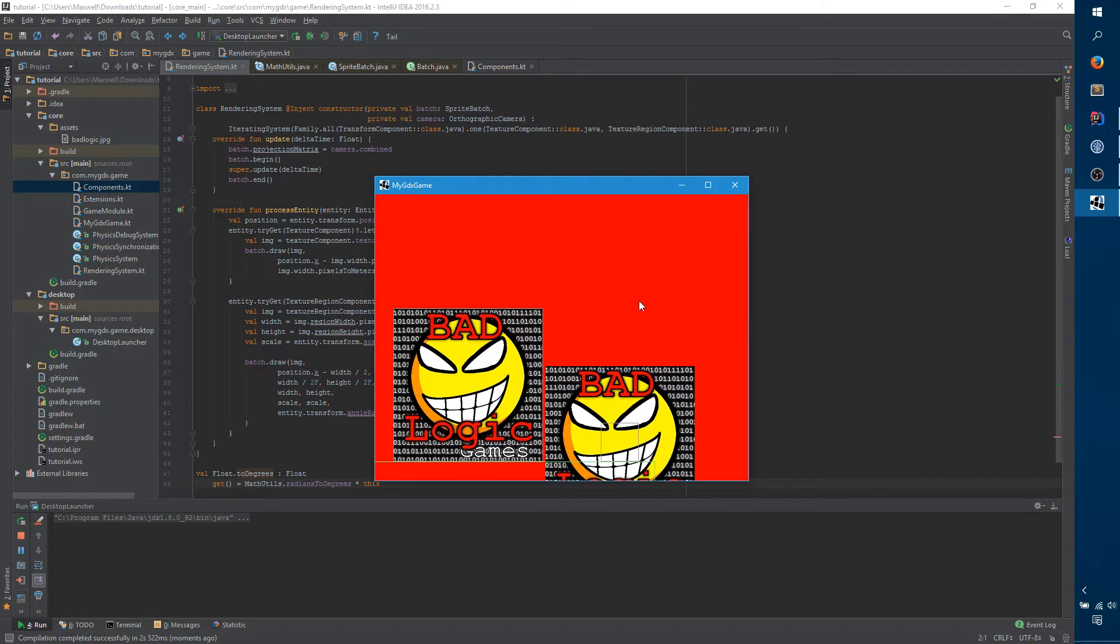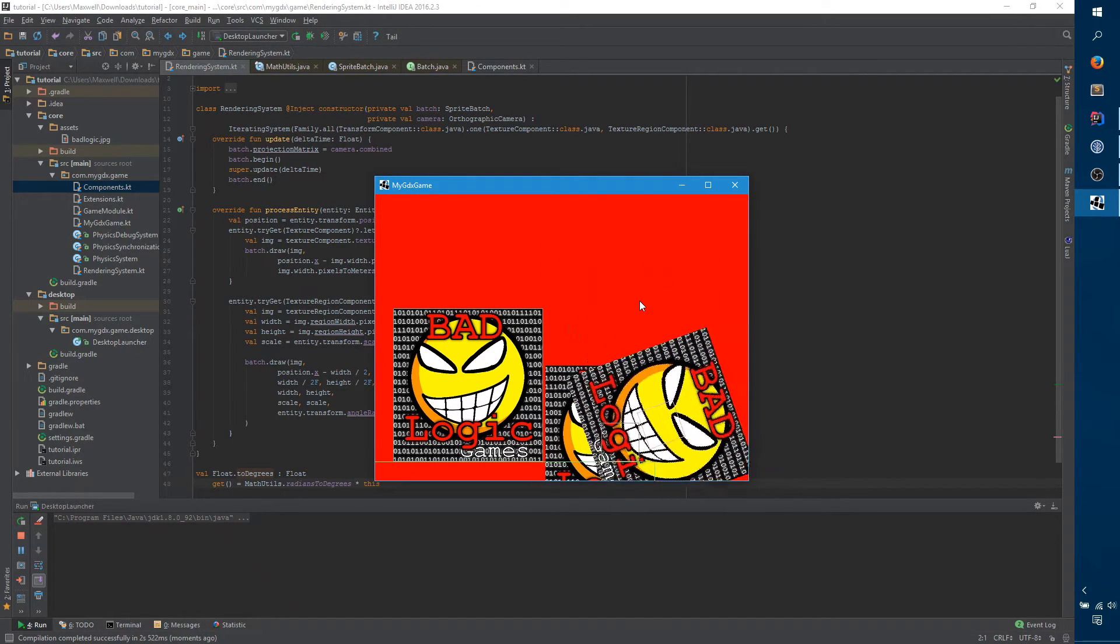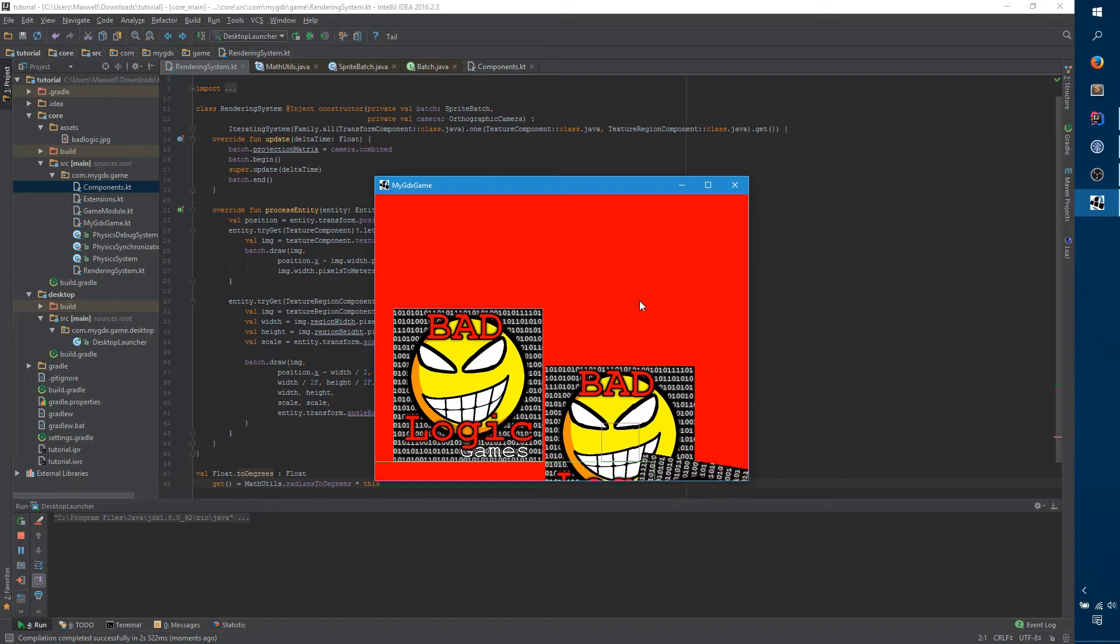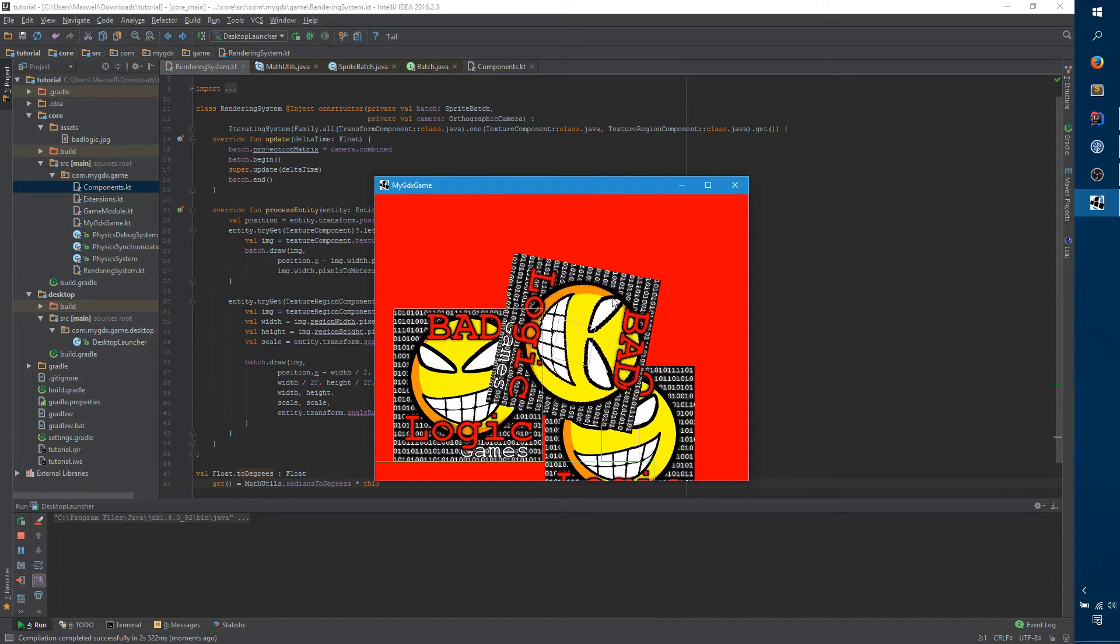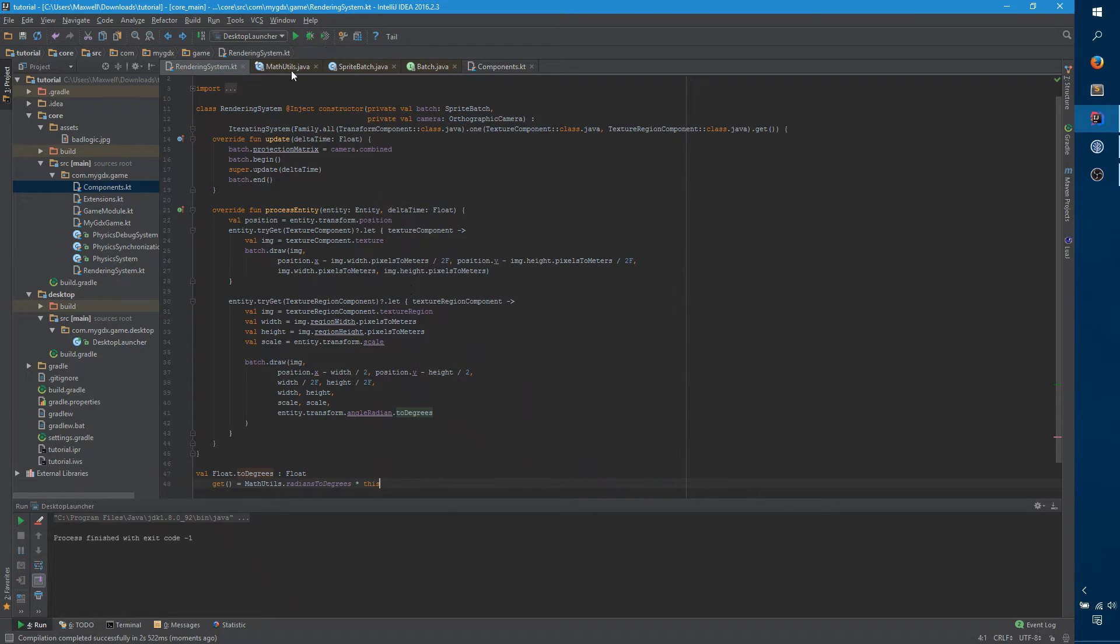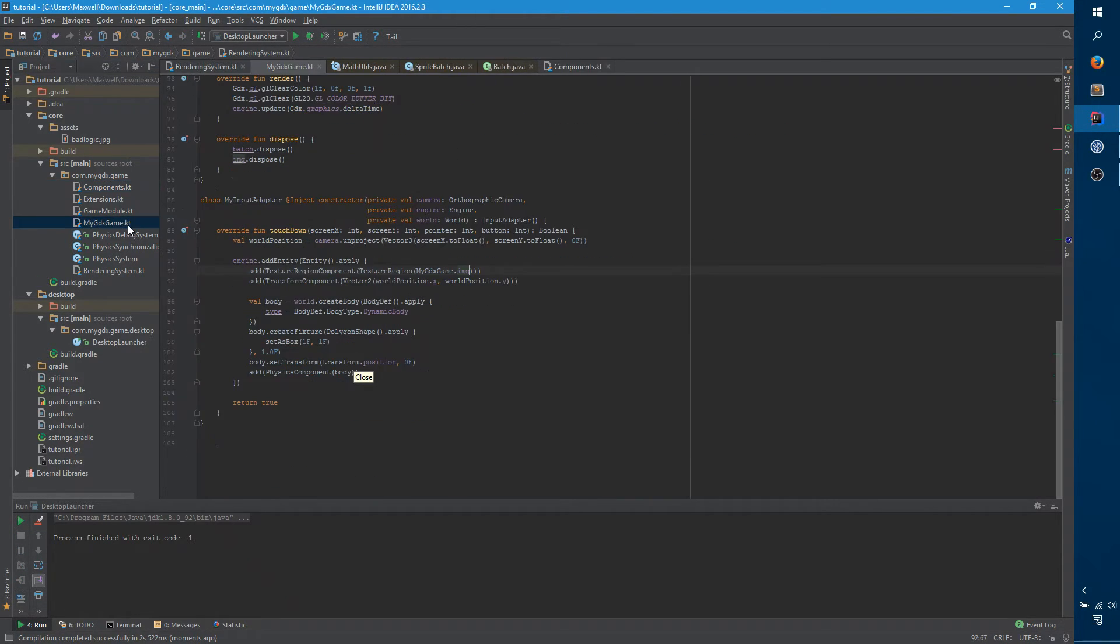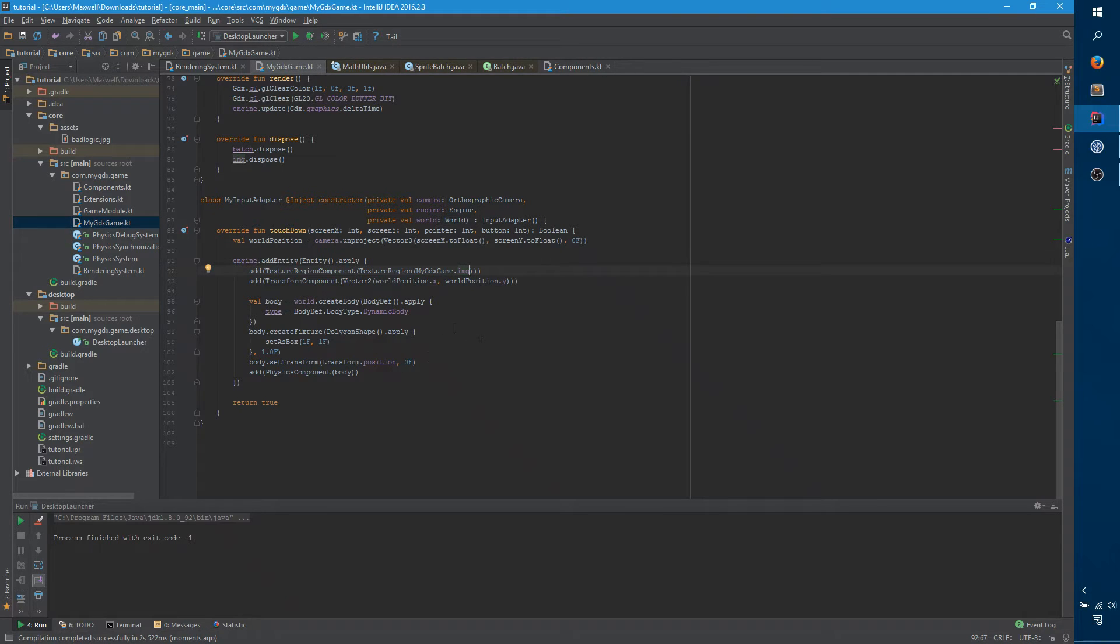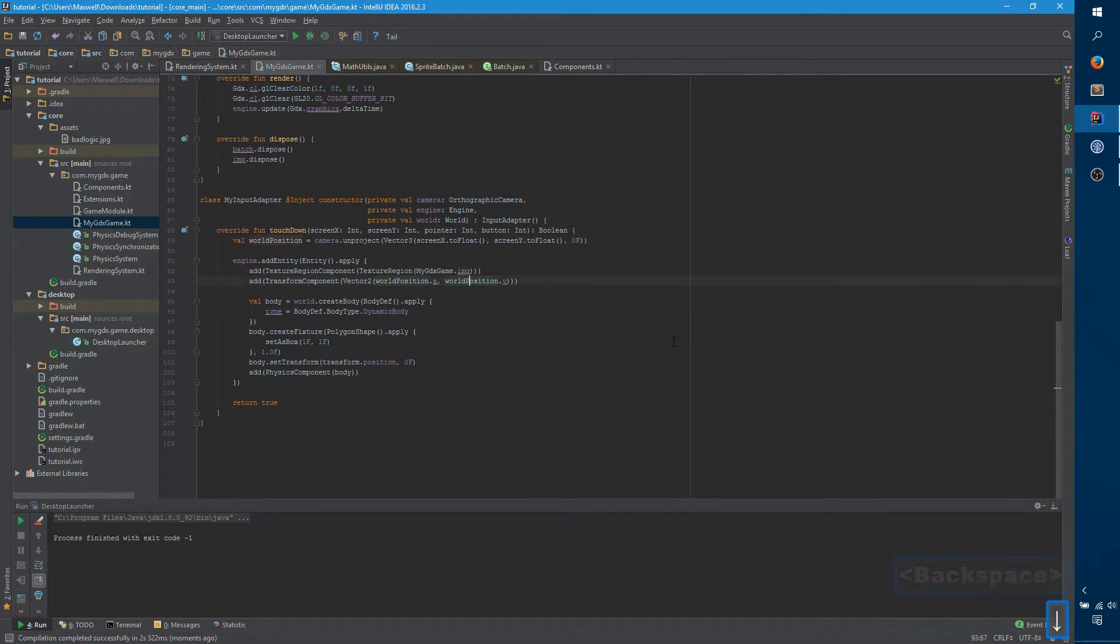For now, what we can do is basically make it static. So, if you say companion object, and move this guy over here, that will work well enough. So, now, if we say my GDX game.image, now it will work.